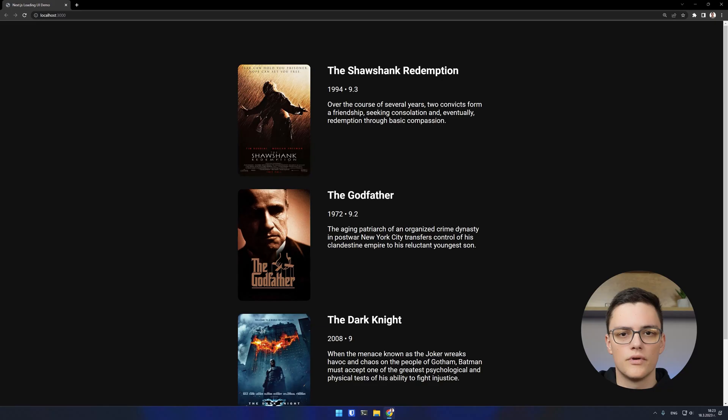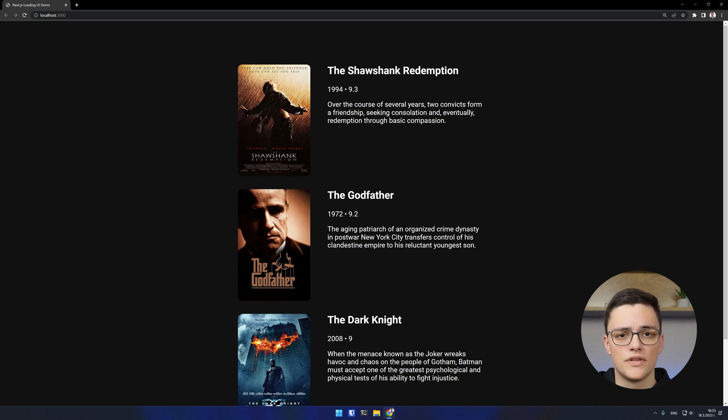Welcome back to my Next.js course. Today I'm going to talk about the loading UI feature of Next.js. It allows you to render a special user interface while a component is loading. When a component includes a render-blocking asynchronous operation which could take more time than what the user perceives as instant,